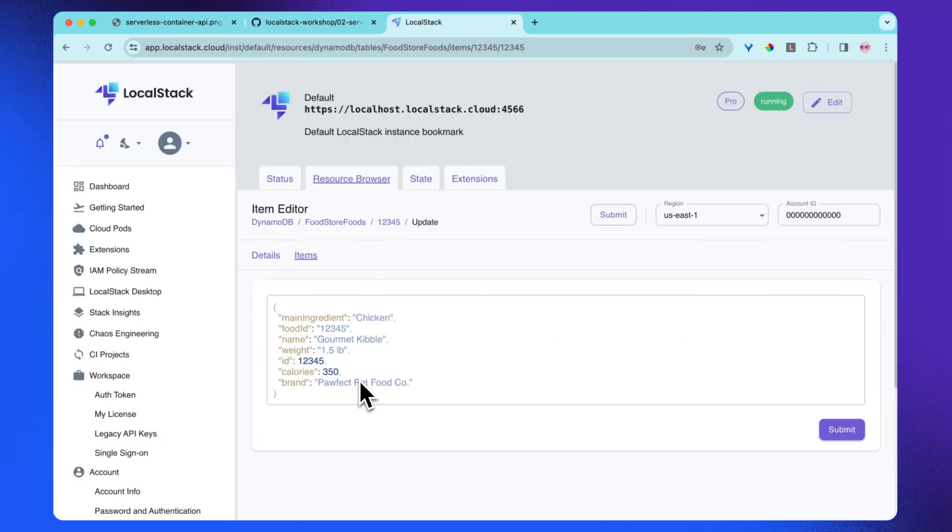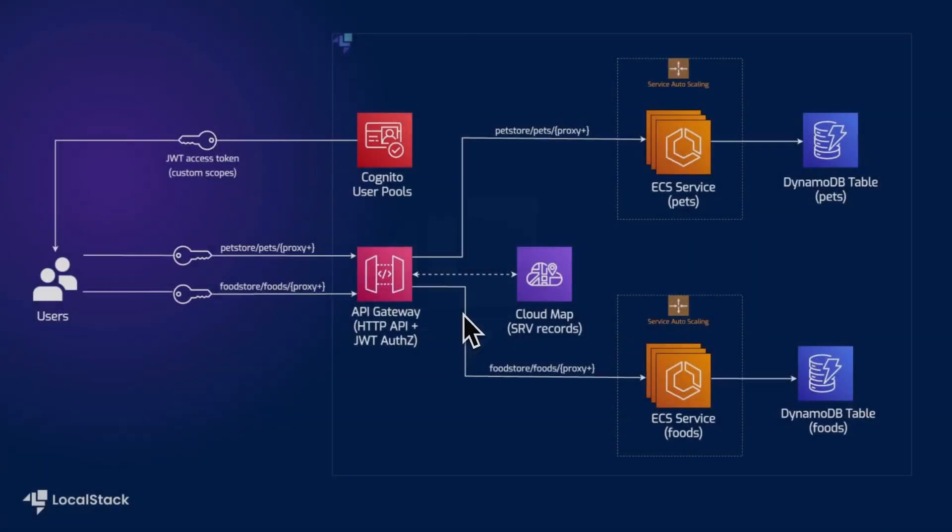Awesome. So I can see the payload with the item ID 12345, which is stored in the DynamoDB. So now let's go through the architecture diagram of the sample application deployed.